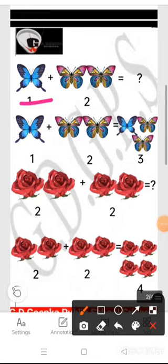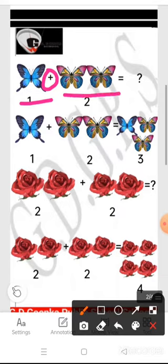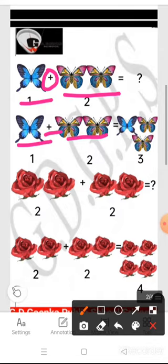Here we have one butterfly, and this is the plus sign, and here are another two butterflies. So let's count them: one butterfly plus two butterflies becomes three butterflies. So one plus two makes three.